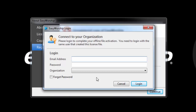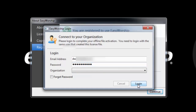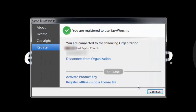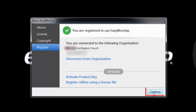Another window will open for you to log in. Enter your email address and password and click Login. You will see at the top of the registration screen that you are registered to use Easy Worship. You can click Continue to open Easy Worship.